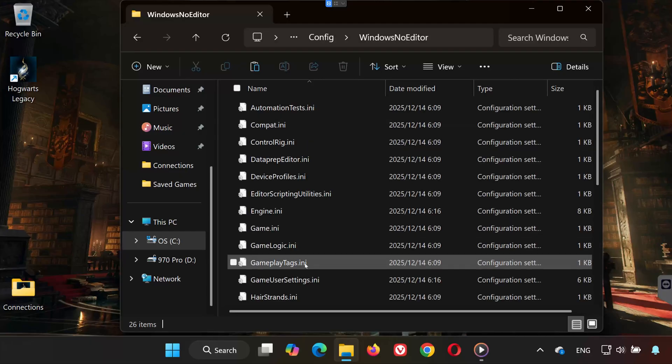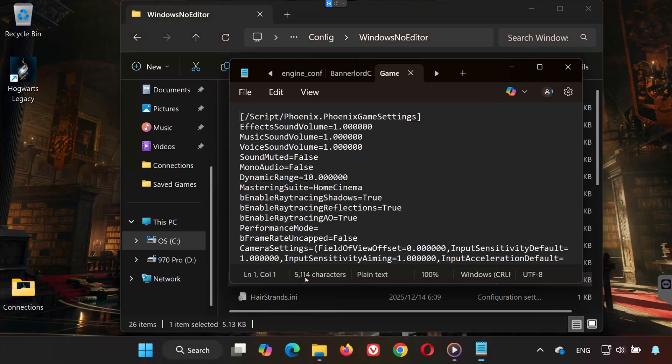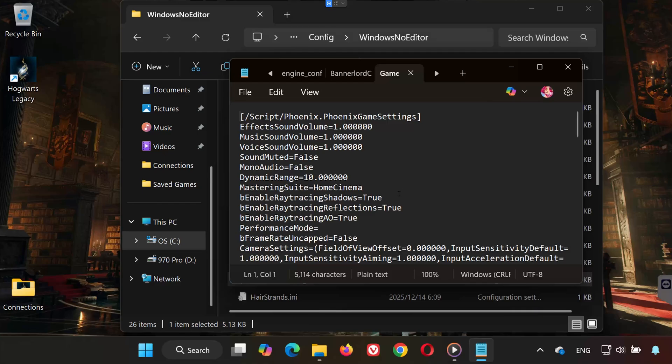Double-click GameUserSettings.ini. This file contains your game configuration settings, such as graphics options, resolution, and performance tweaks. Done. And that's it.